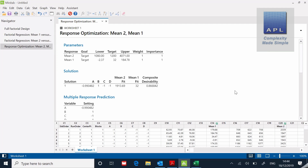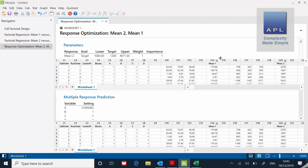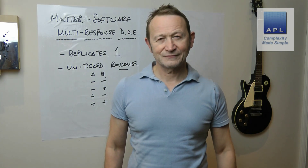After clicking OK, the optimizer comes back with optimized values. It says it can hit the targets: A goes to -0.99, B to 1, C to -1, D to -1. Using those four settings it will hit the two targets — I asked for 12 and 32, and you can see Mean One and Mean Two hit exactly those targets with exactly those settings. That pretty much is how Minitab optimizes using multiple outputs.